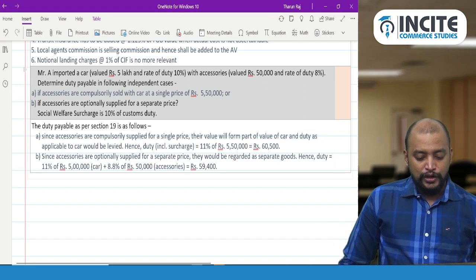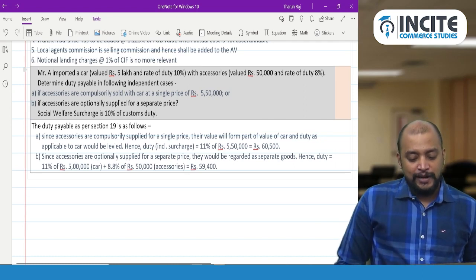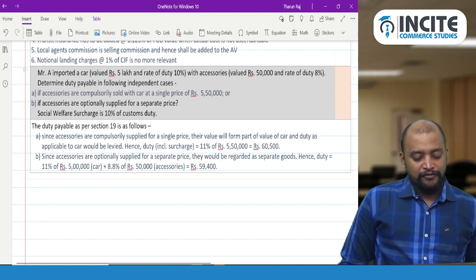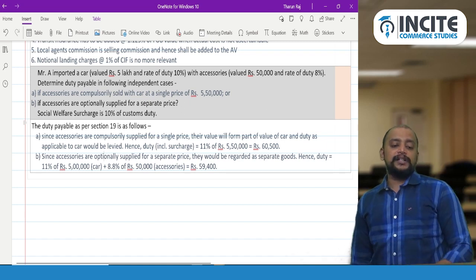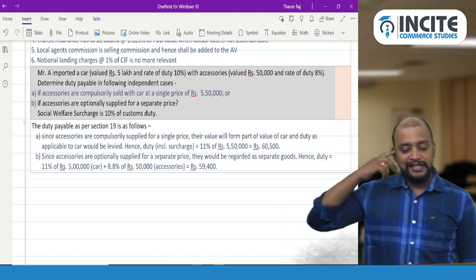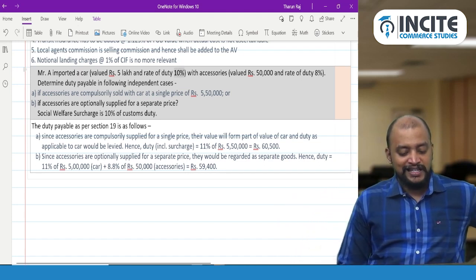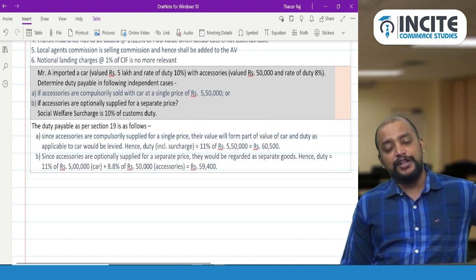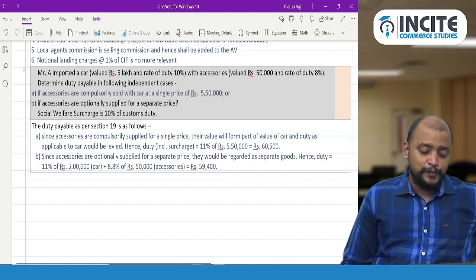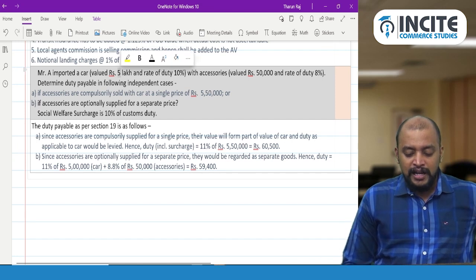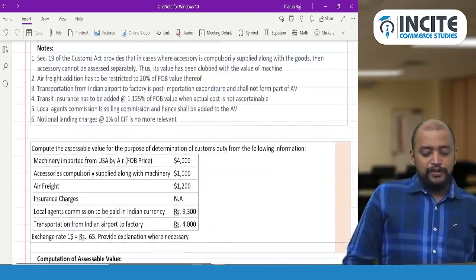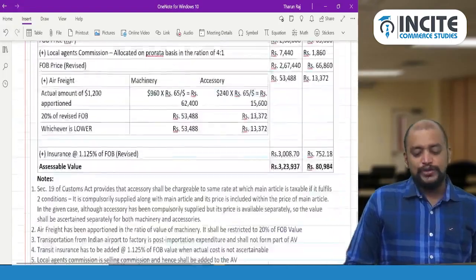Next question: Mr. A imported a car valued Rs. 5 lakhs with duty rate 10%, along with accessories valued Rs. 50,000 with duty rate 8%. Case 1: accessories are compulsorily sold with the car at a single price of Rs. 5,50,000 — on the entire Rs. 5,50,000 we apply 11% (10% basic customs duty + social welfare surcharge for the main article). Case 2: accessories are optionally supplied at a separate price — we apply respective rates: Rs. 5 lakhs × 11% and Rs. 50,000 × 8.8%. These questions give clarity on Section 19.